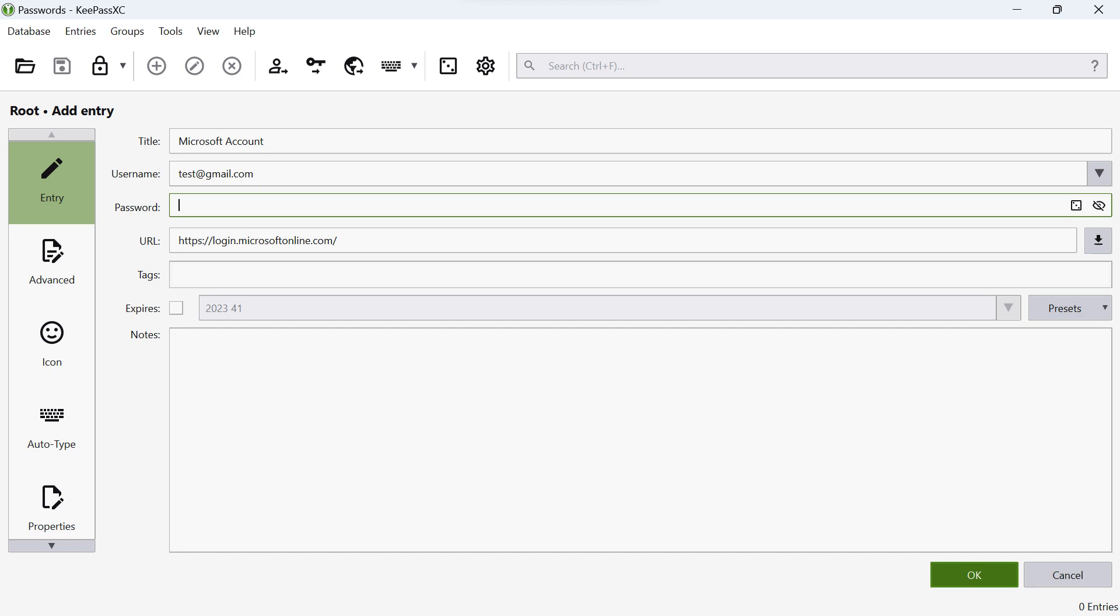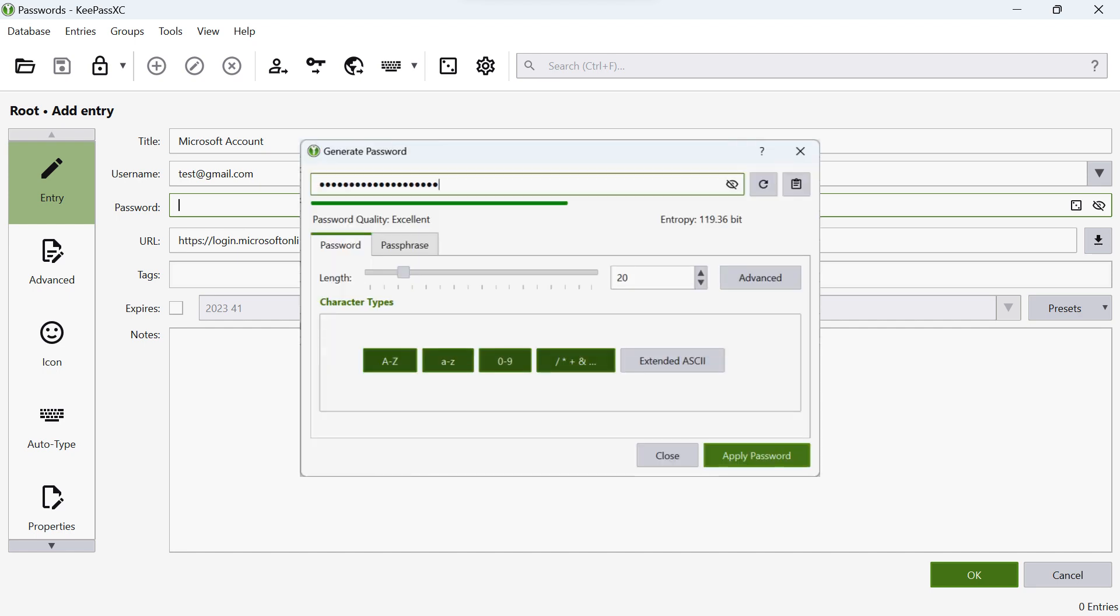Now, let's set a password for the account. You can either enter your own password or use the built-in password generator by clicking on the dice icon. If you choose to generate a password, KeePassXC will provide you with a strong and secure password. You can customize the length and complexity of the generated password to meet your needs.